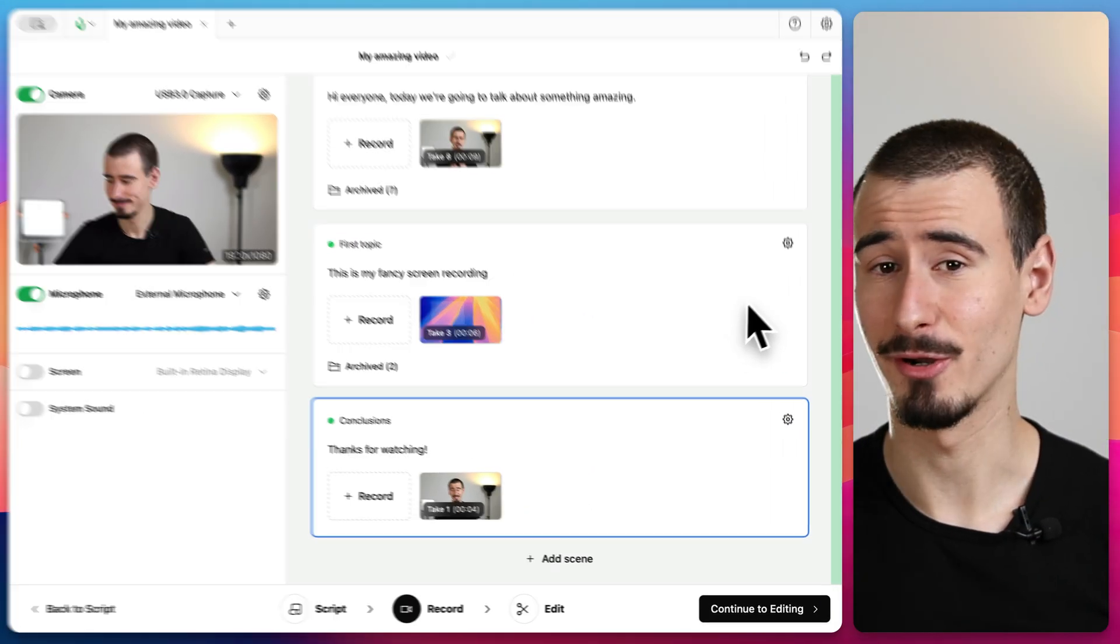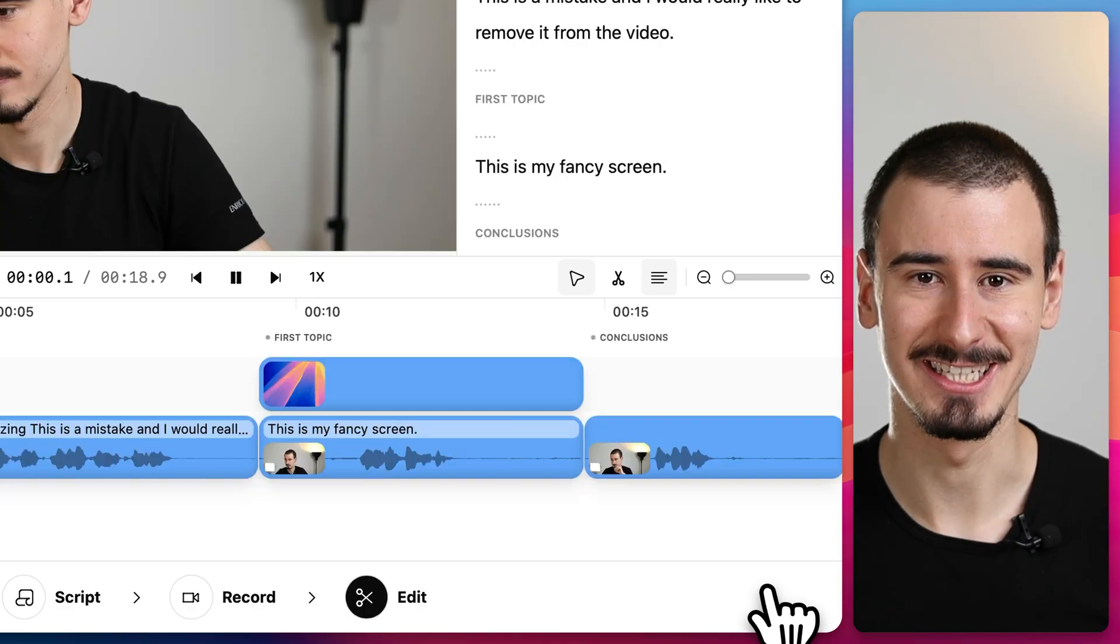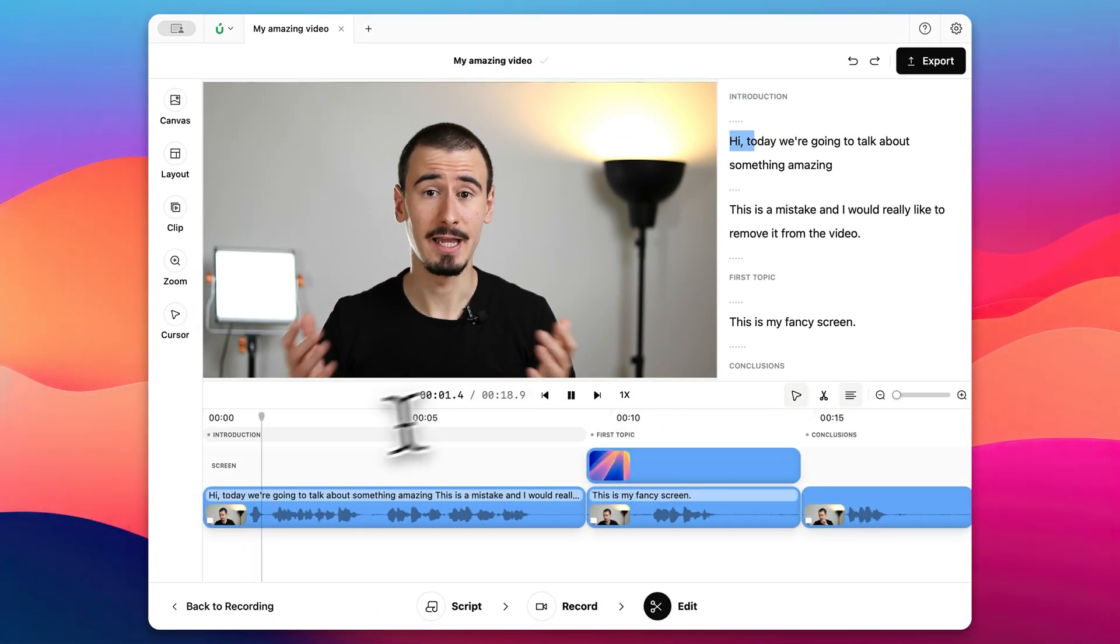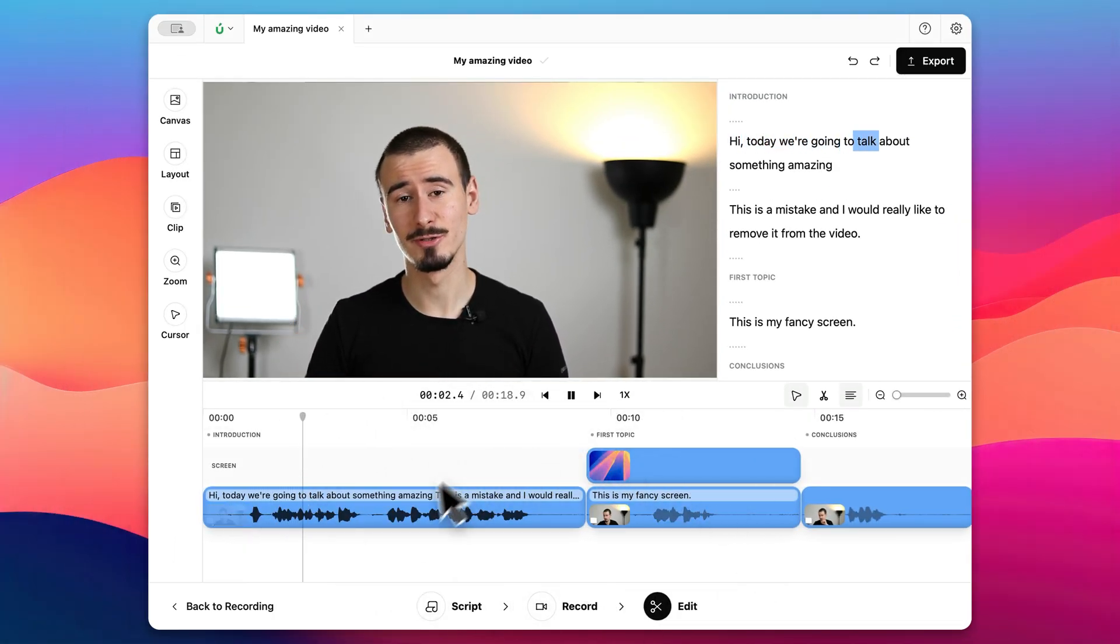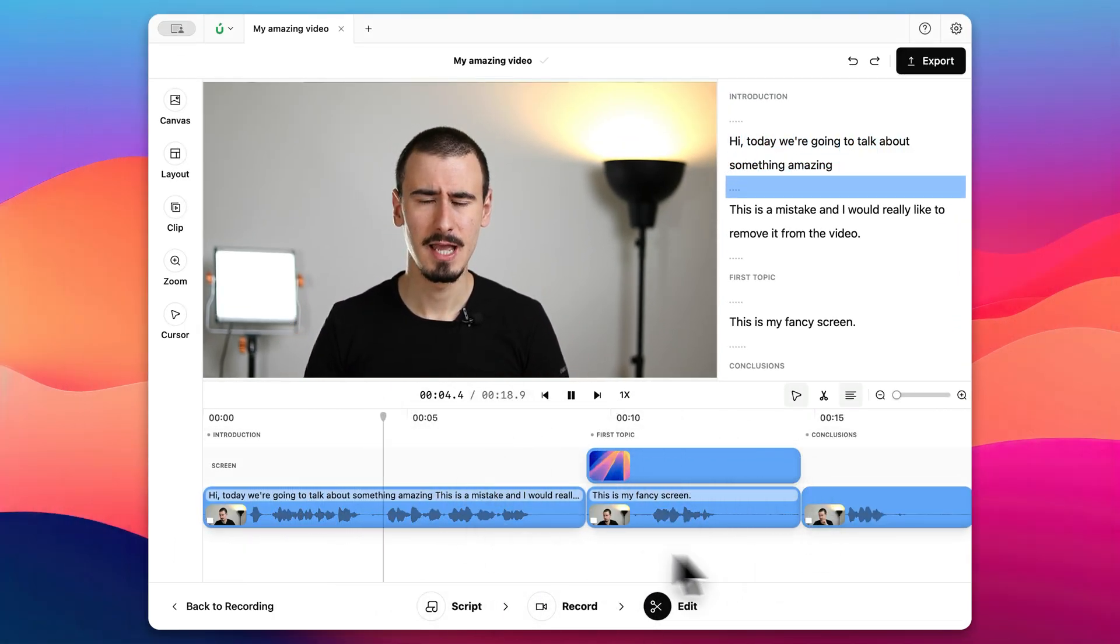After completing our recordings we are ready to start editing. As you can see Borumi automatically generates a timeline we can use to refine the video.